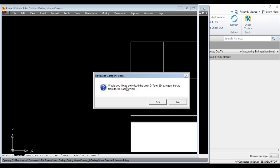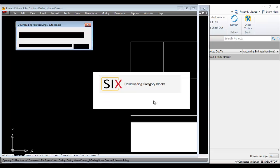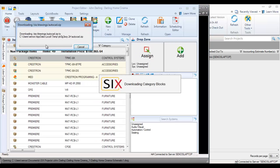If this is the first time you've opened an AutoCAD file inside of 6, you'll be prompted to download the category blocks from the Dtools server. You'll need an internet connection for this. Click yes and it will download and install the Dtools blocks for the AutoCAD interface.